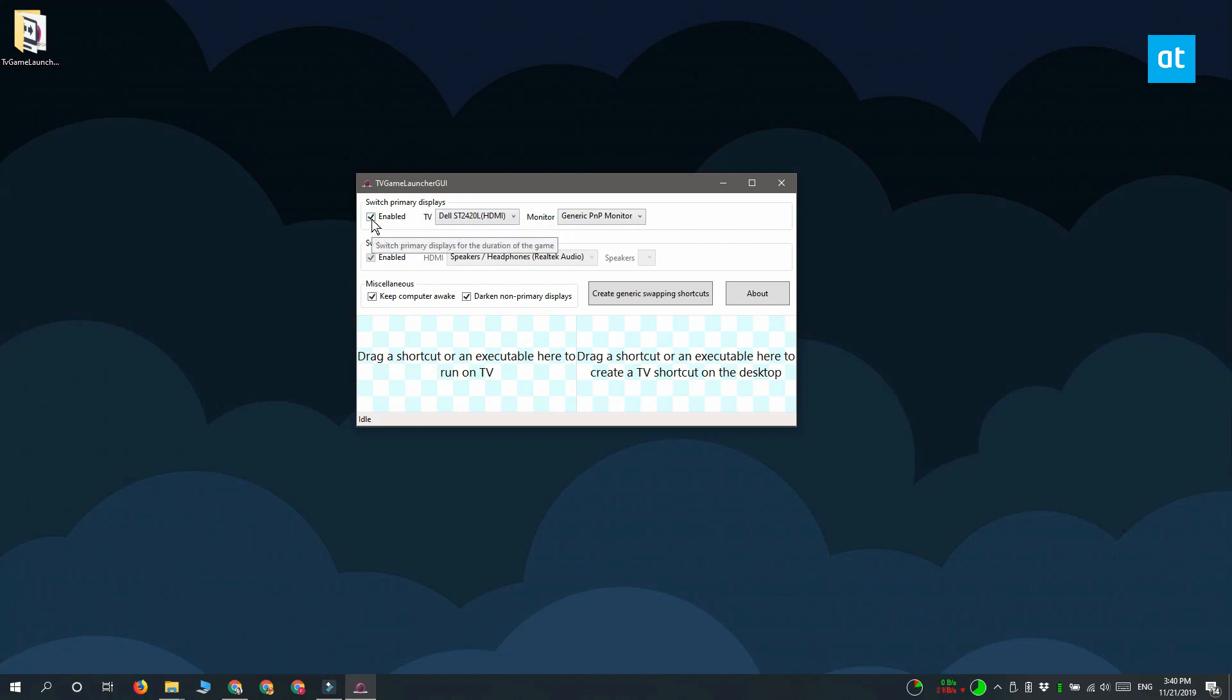Next, you should disable this enabled option here. What this does is it prevents the app from changing your primary display. You do not want to do that.